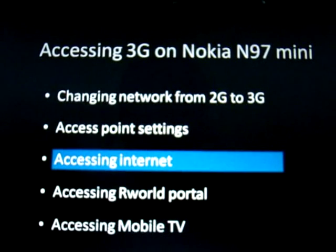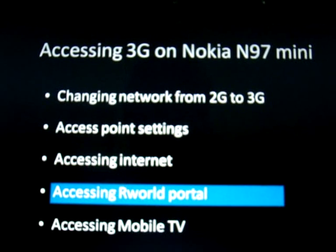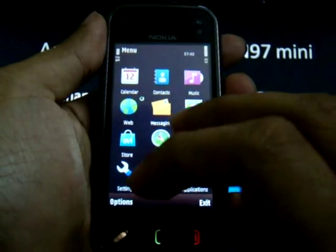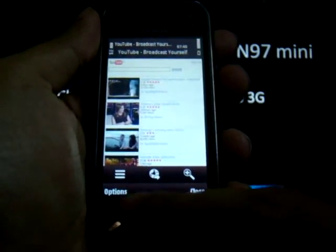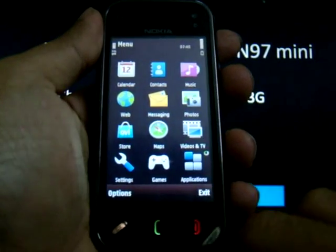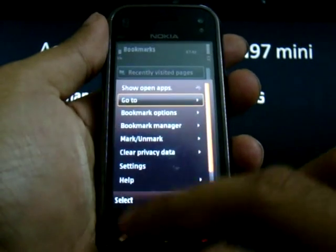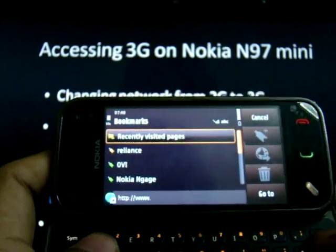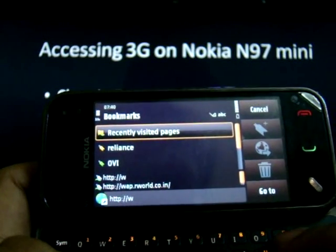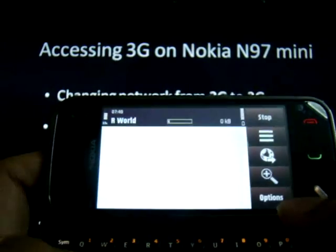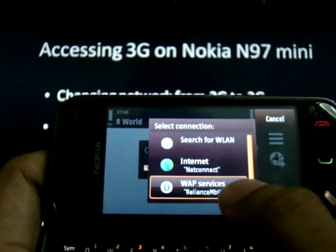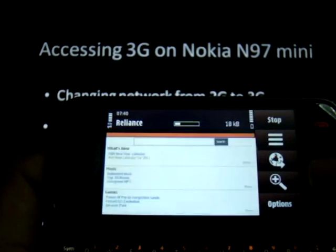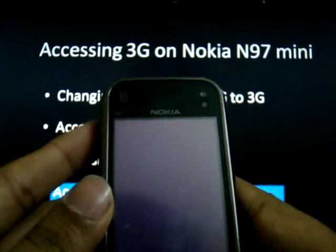The next service we shall look at is the R-World portal, which is the operator portal provided by Reliance. To access the R-World portal, go to Menu, go to Web. If you already have any URLs open, close them. Then go to New Web Page and type wap.rworld.com. When prompted, use the WAP services. The Reliance World portal opens up.